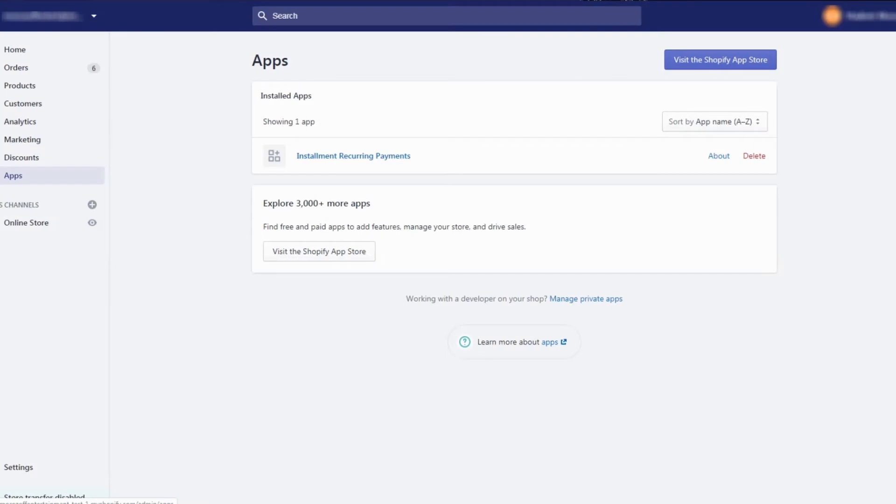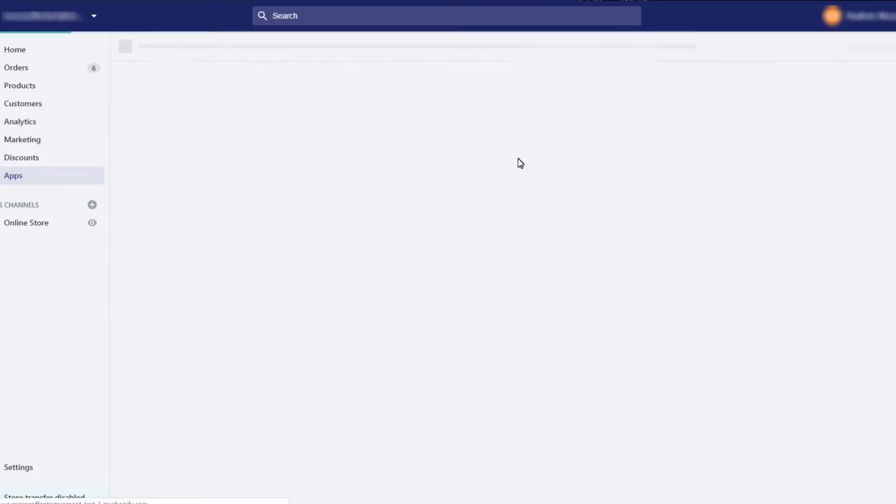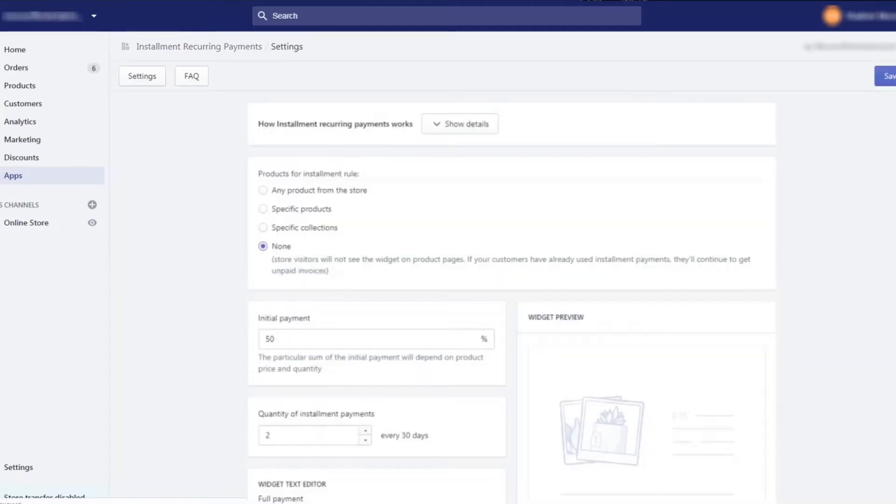I have the app already installed on my web store and here it is. Please note that the app does not charge customers automatically, but sends email invoices only.